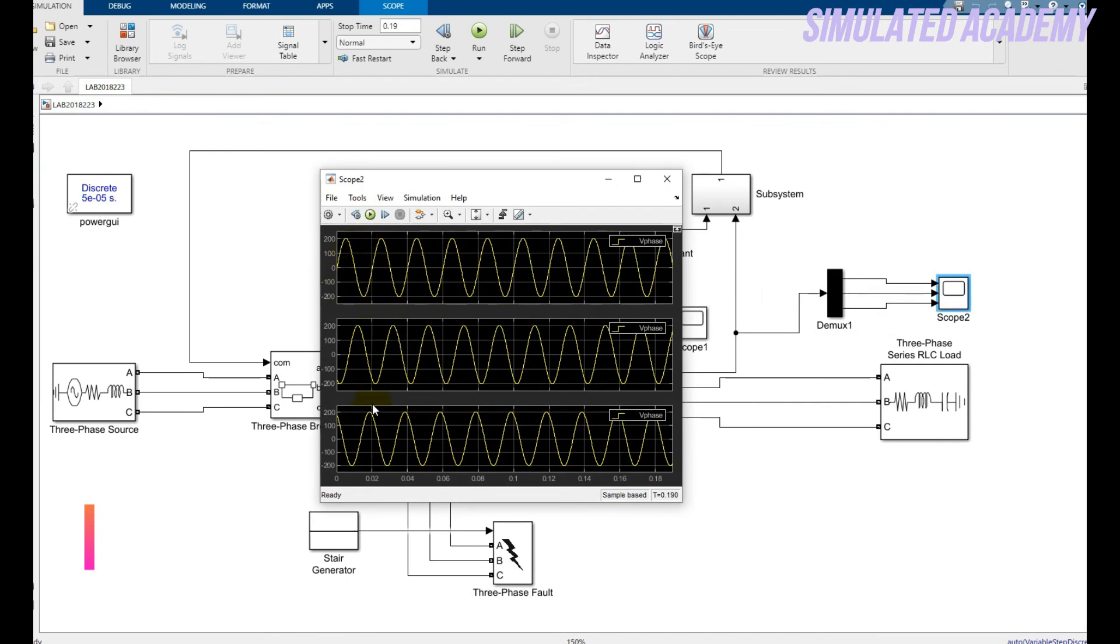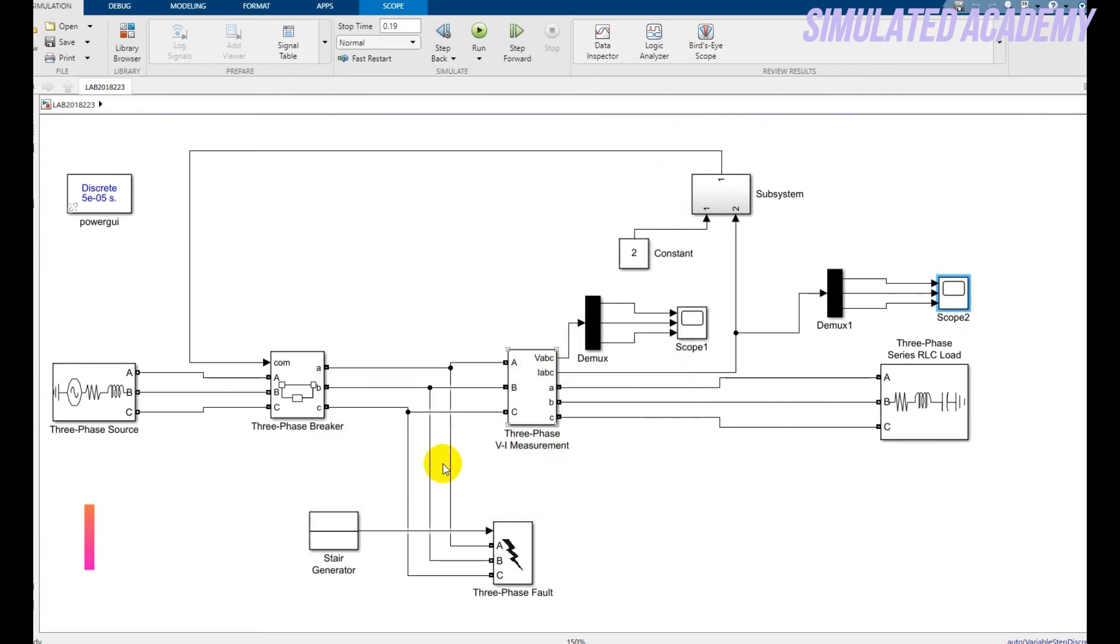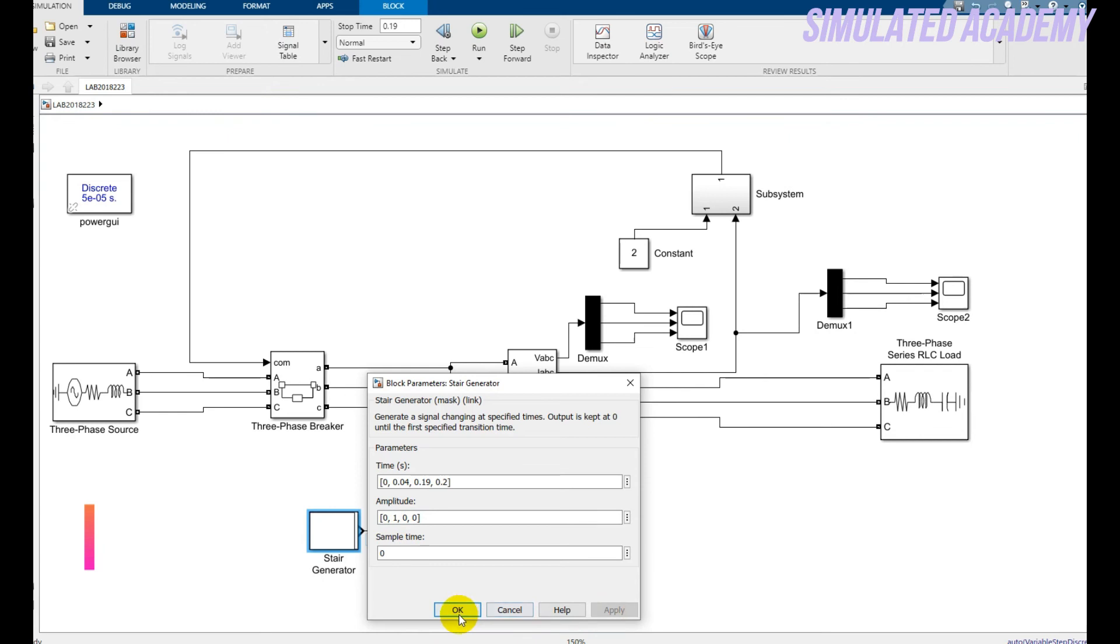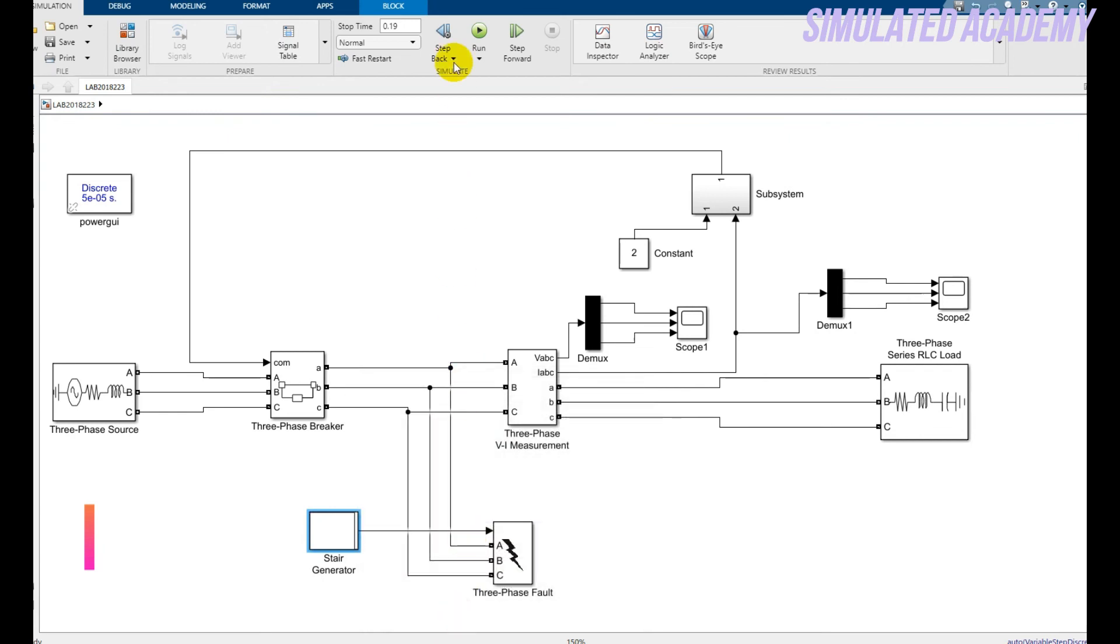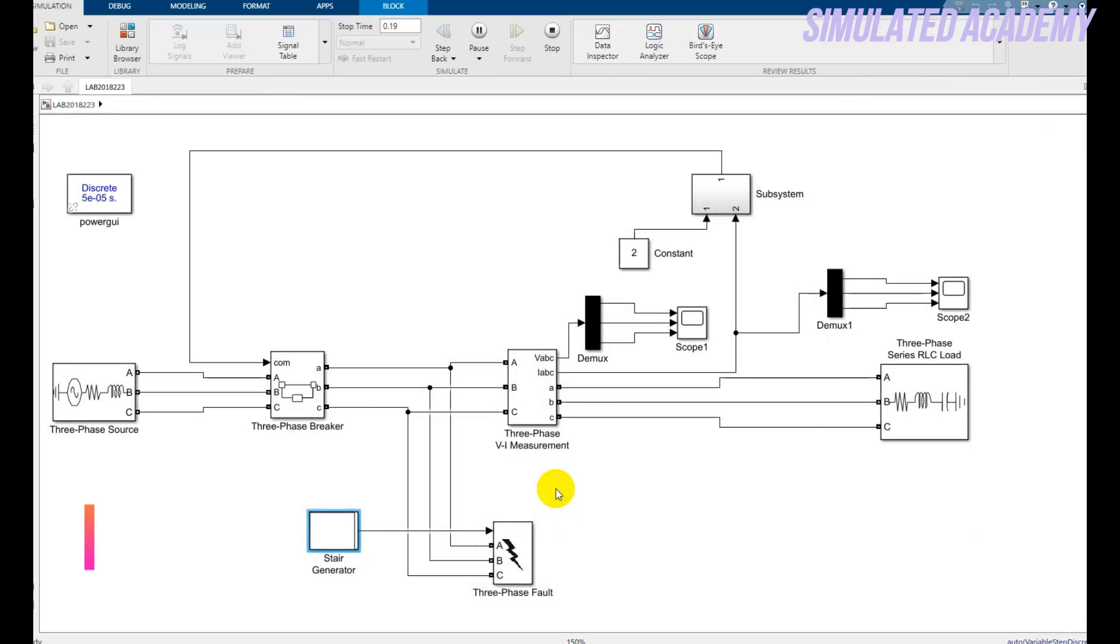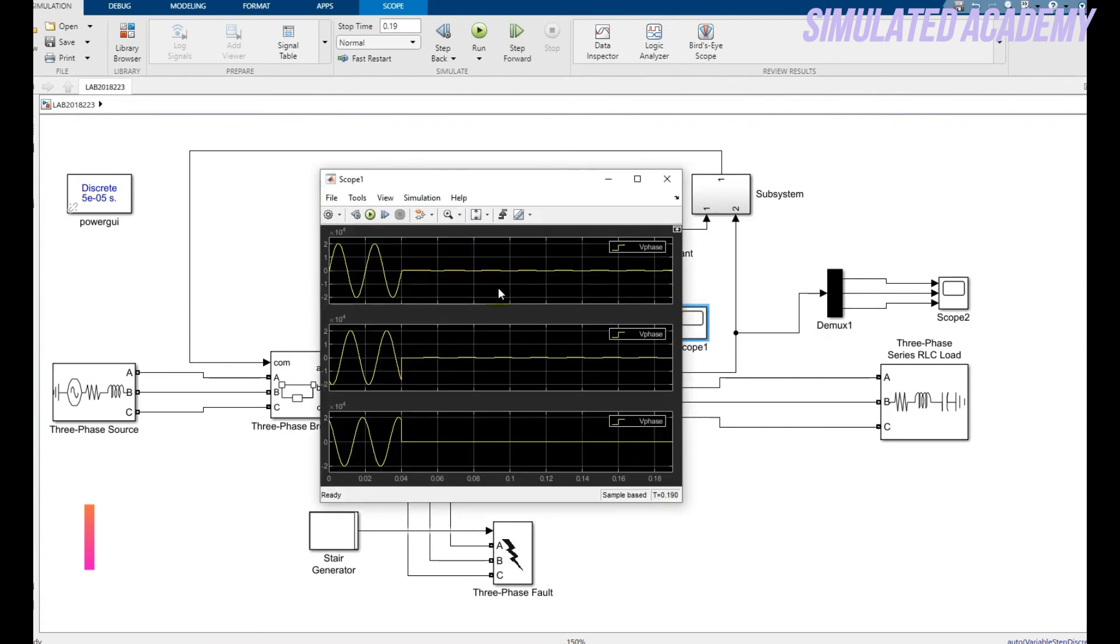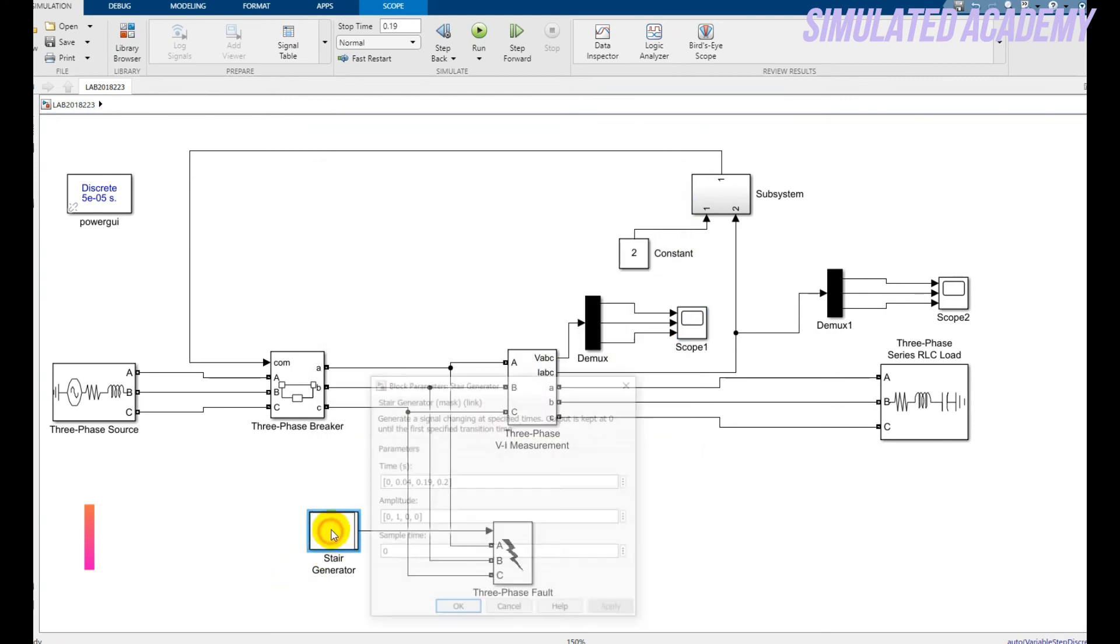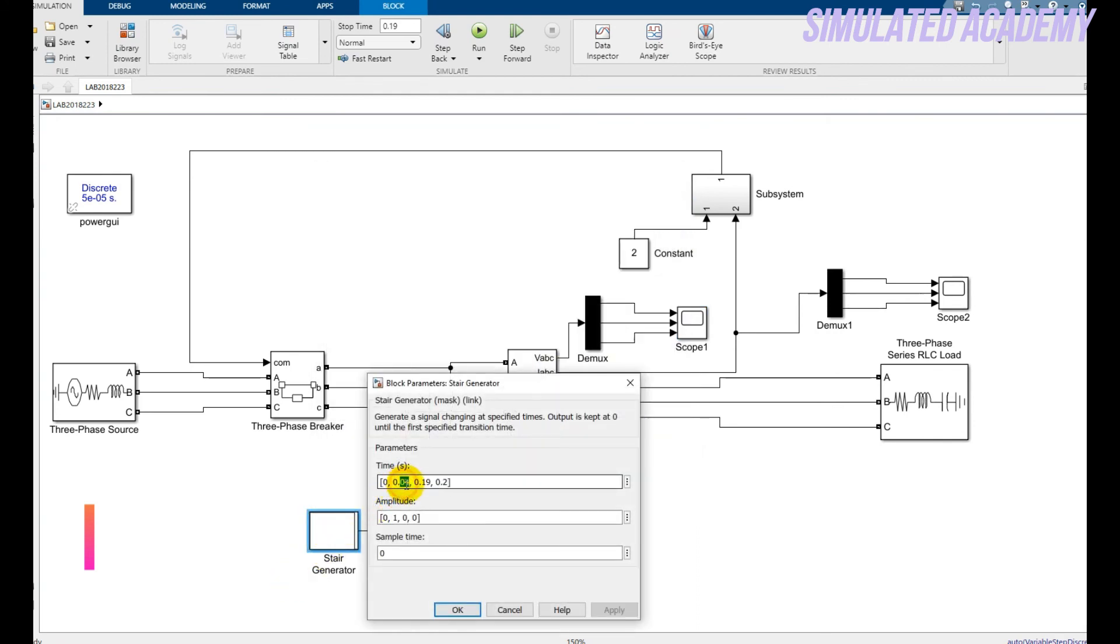Now I want to generate a fault at phase number two, and I'm assuming the amplitude of fault is one. Click apply and okay. Let's simulate this again. Now the simulation is done, let's see the result. Here it is. I generated a fault at the instant of 0.04, and it will go all the way to the second value.